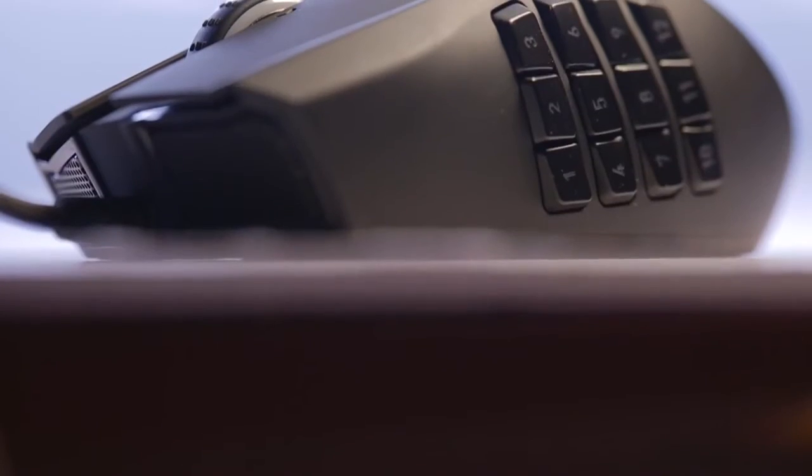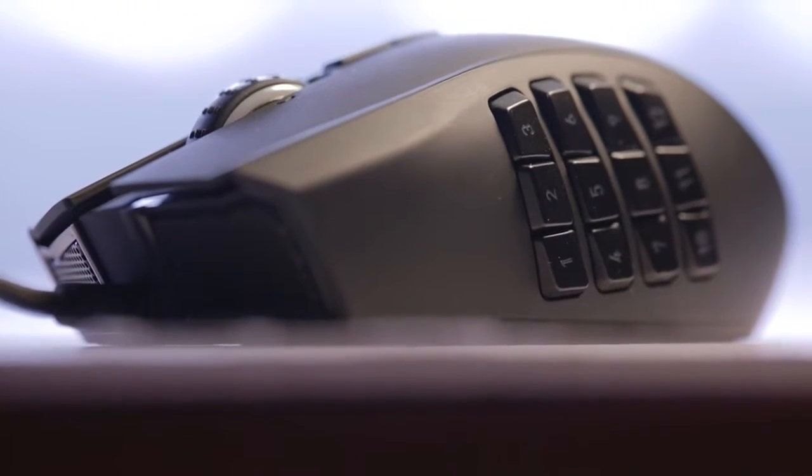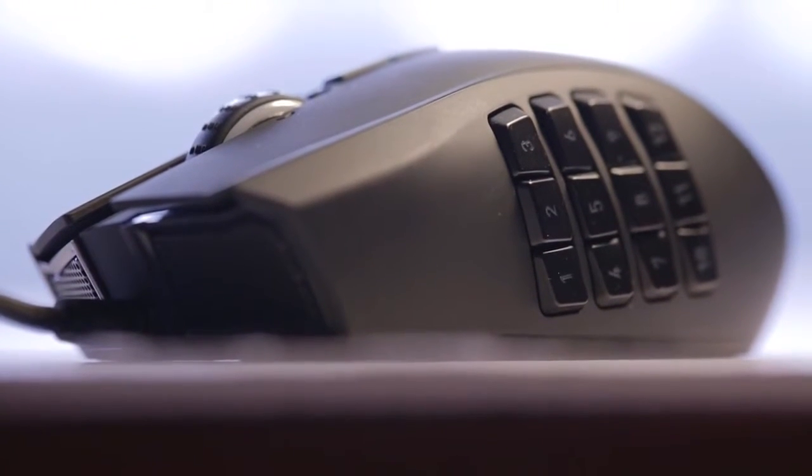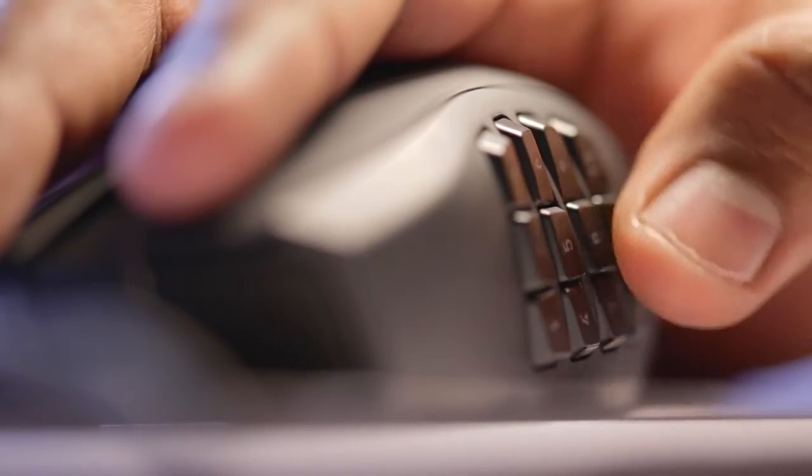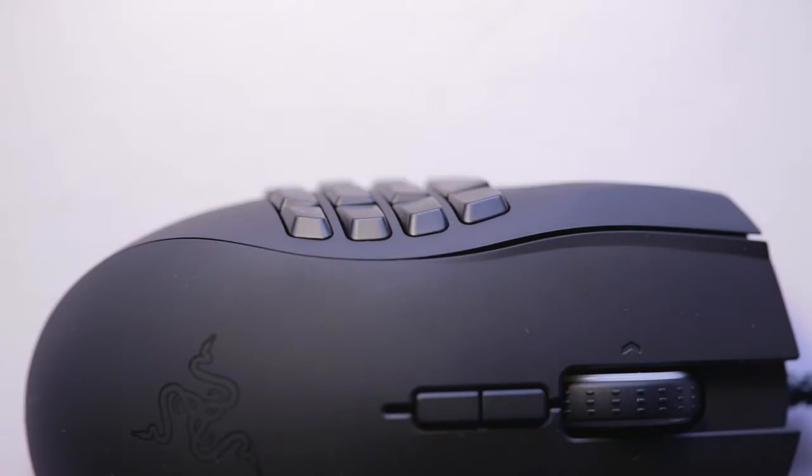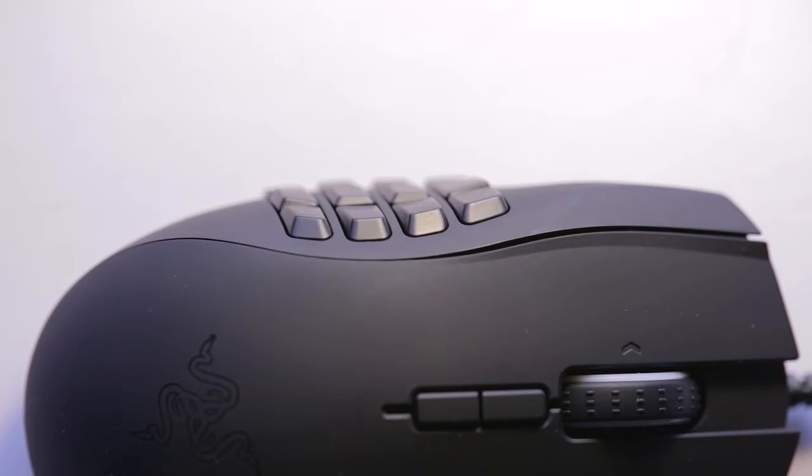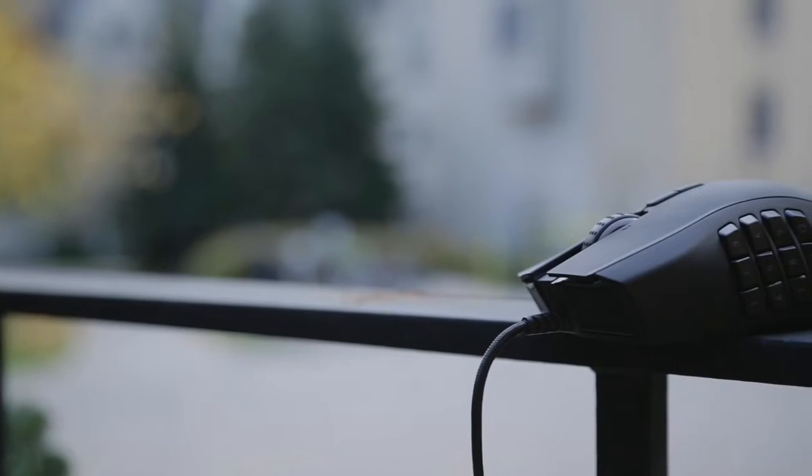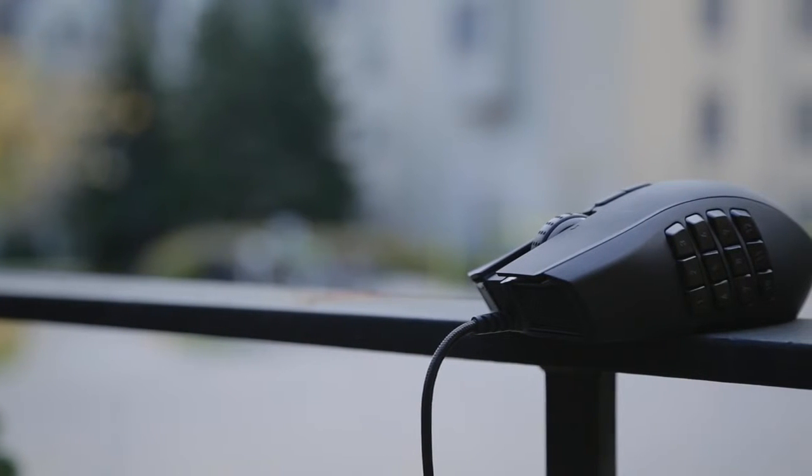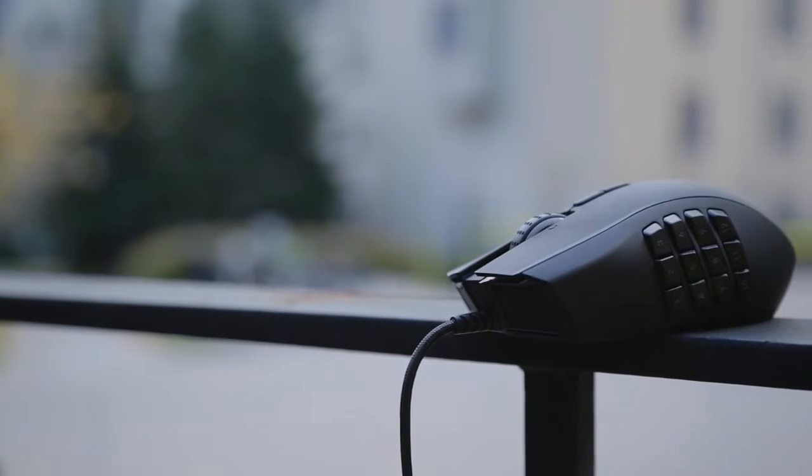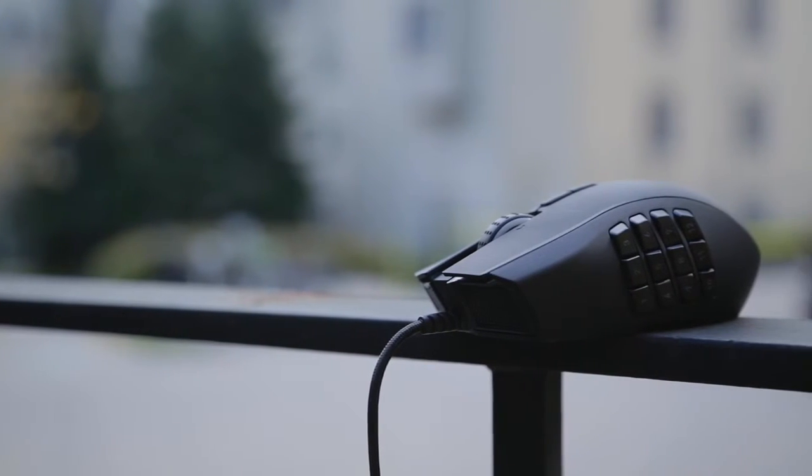Moving on to the main highlight of the Naga are the 12 programmable macro buttons on the left side. They respond well with great tactile feedback, and I was able to reach all 12 with my thumb easily. The entire layout curves with the body, and each button has a slightly different shape to help your finger memory, but I would have liked to see even more significant shape differences between buttons for easier distinction.